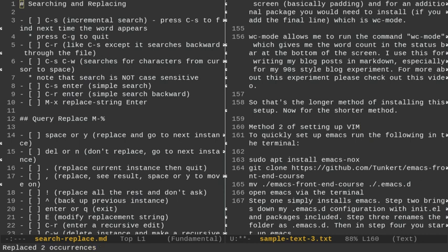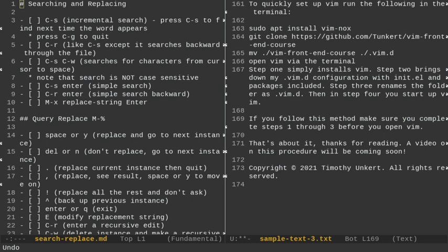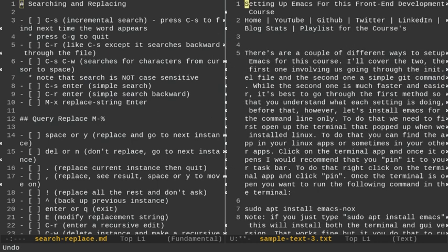I'll do Ctrl-G to quit that. I'm going to do Ctrl-U 3 and then Ctrl-X-U to undo the three changes. I think I did one too many, so I'll do one more Ctrl-X-U. Now we have Emacs again at the top. I should have only undone the last two changes — my bad, because we did skip one.